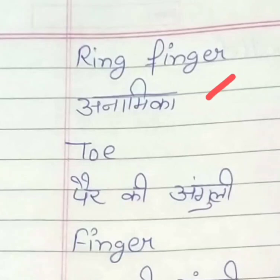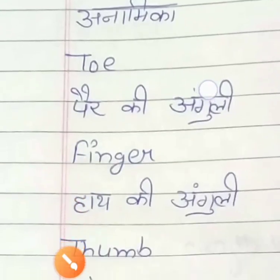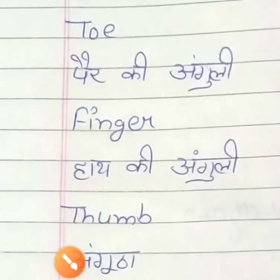Ya pair ka angutha — toe. Toe. Finger. Finger means haat ki anguli, ya anguli. Finger.